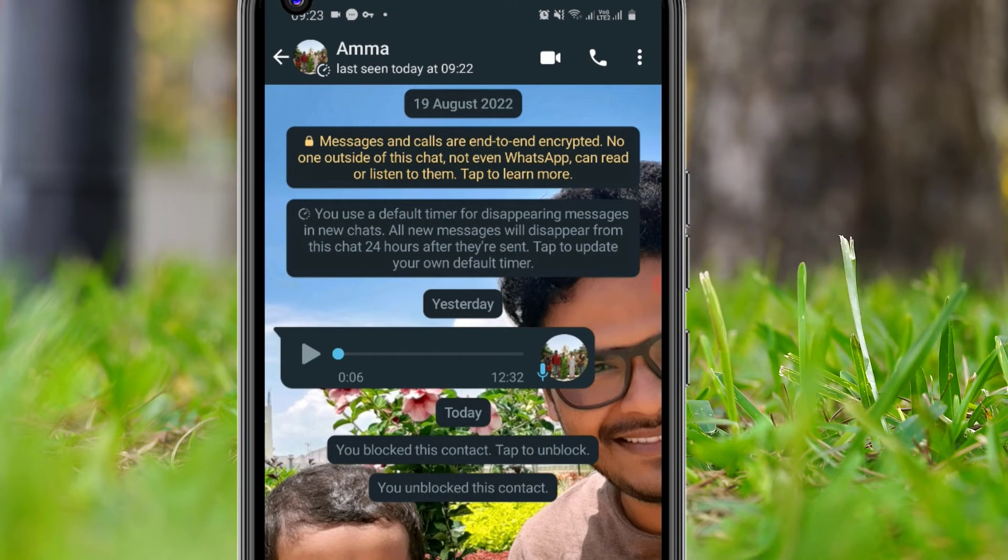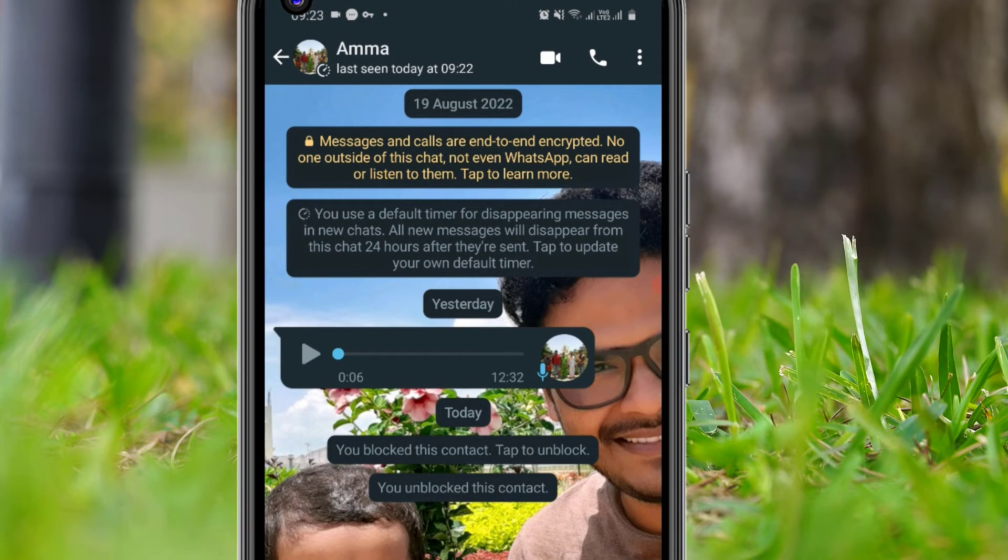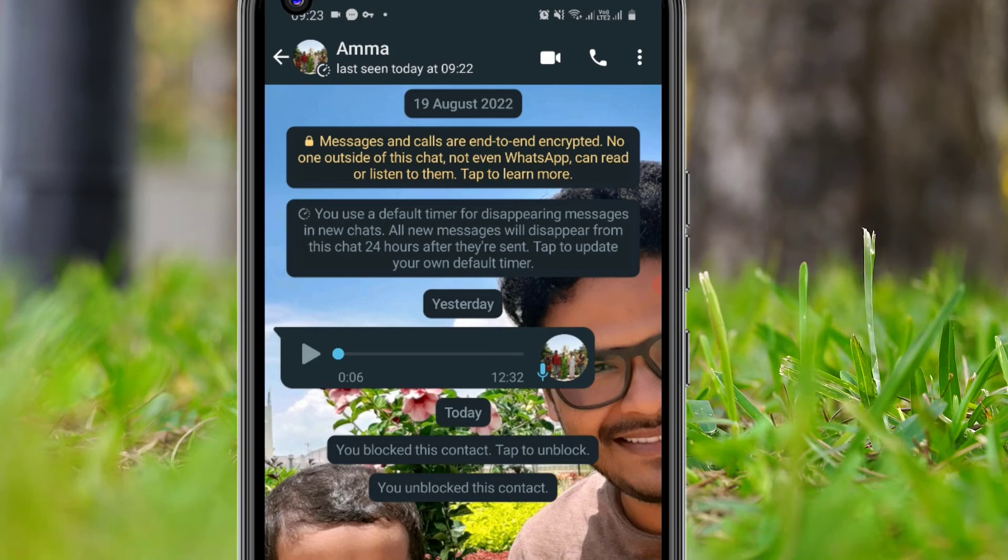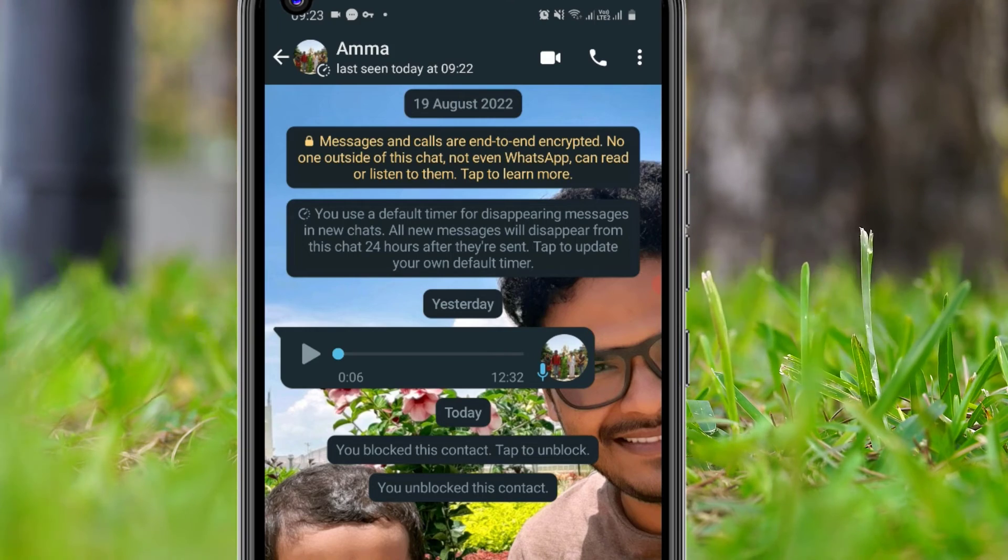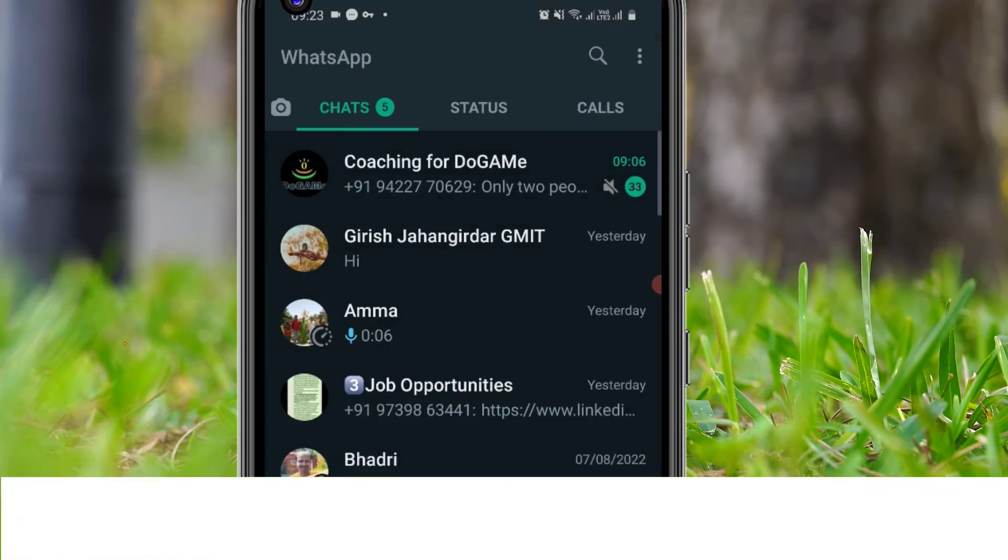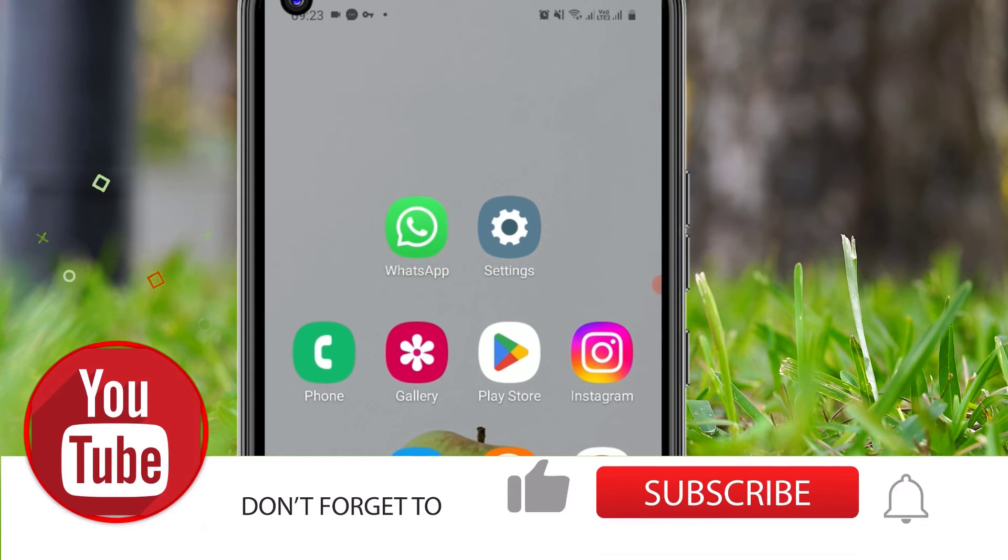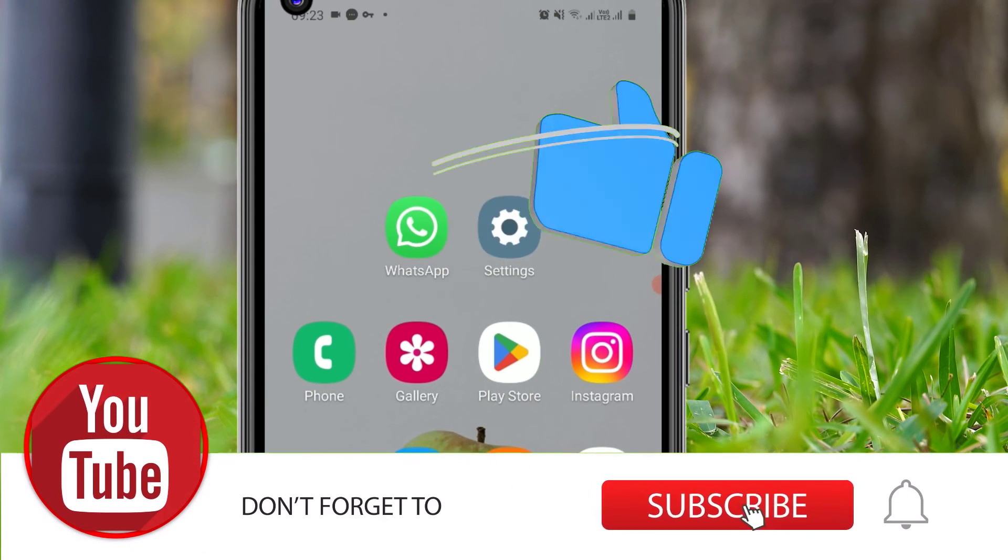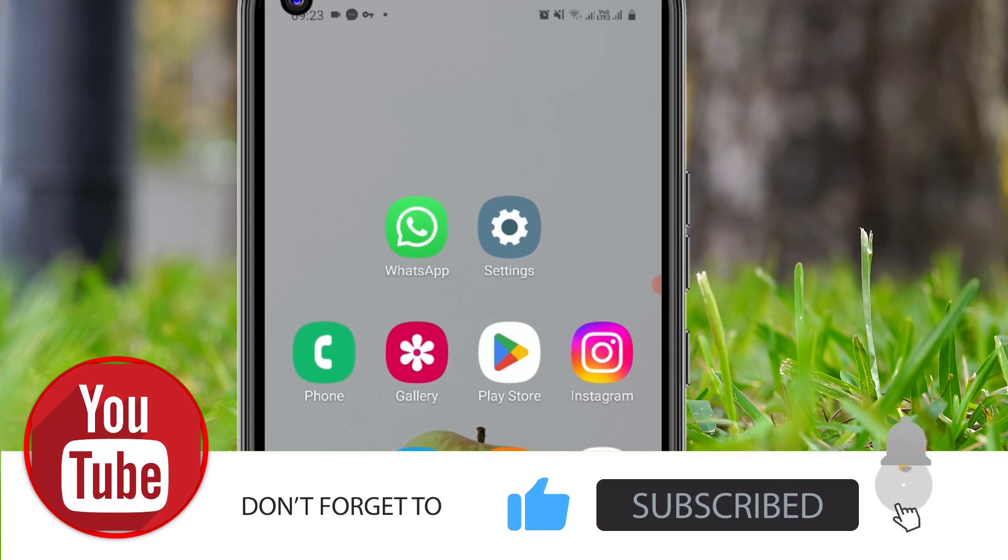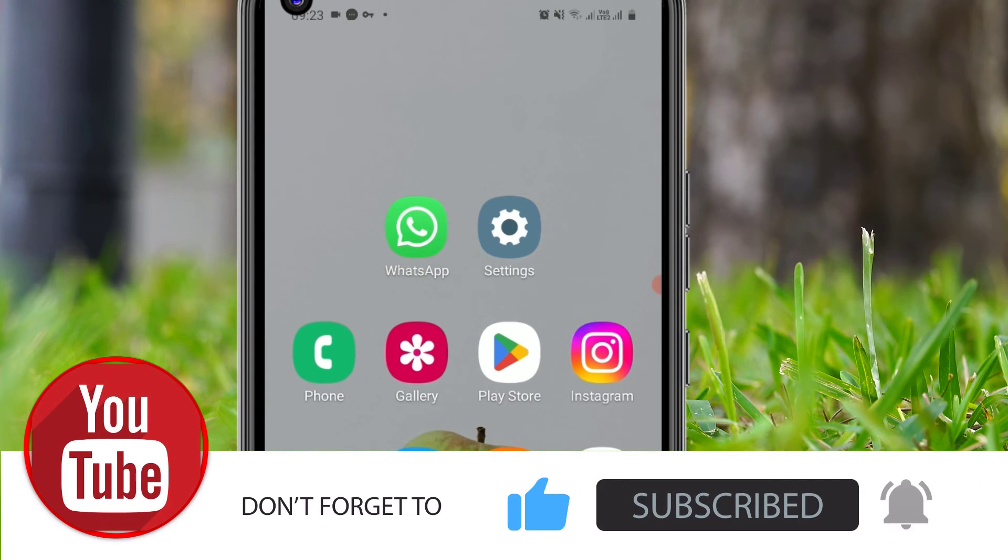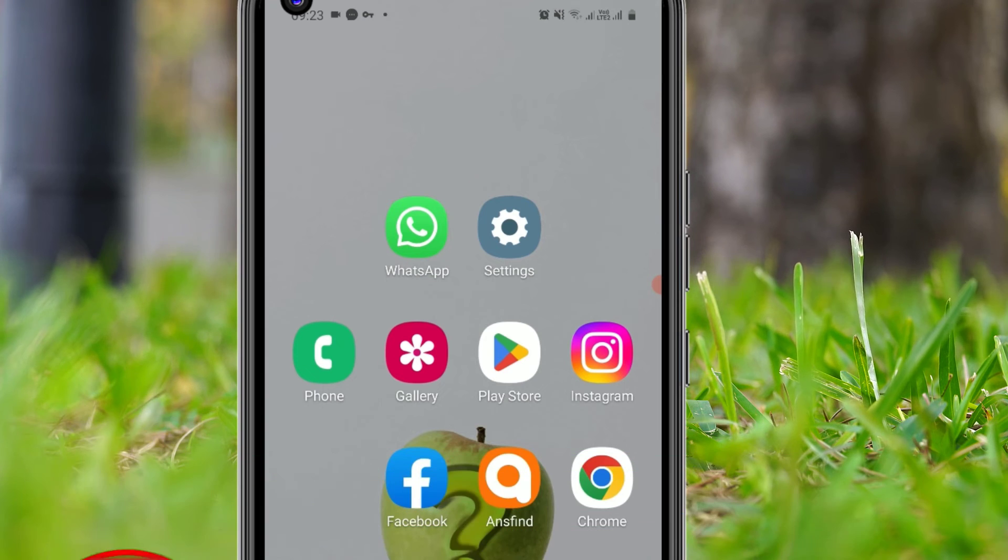That's it, friends. This is how we can update the wallpaper on your WhatsApp account. Hope this video helps you. If you like this video, please consider subscribing to the channel and hit the bell icon. Let's meet in the next exciting video like this. Till then, bye bye.